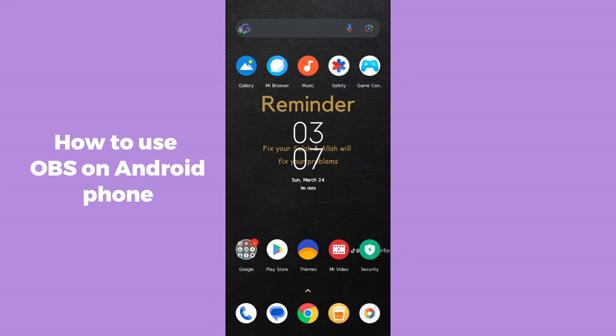Hello guys, welcome back. In today's video I'm gonna show you how to use OBS on an Android phone. It's pretty simple, let's get started. First, you have to connect your phone with your laptop or PC, and after connecting, you simply open up OBS Studio on your laptop or PC.